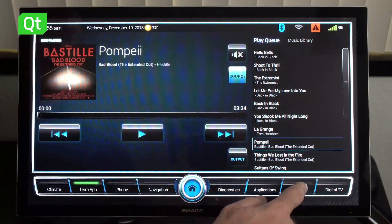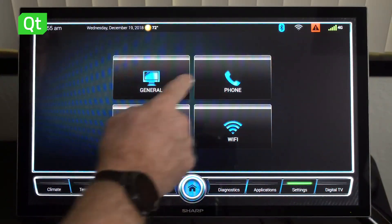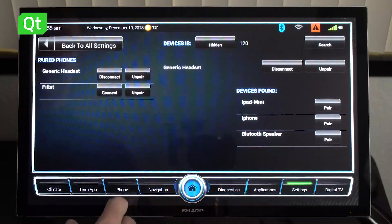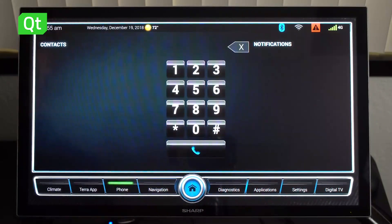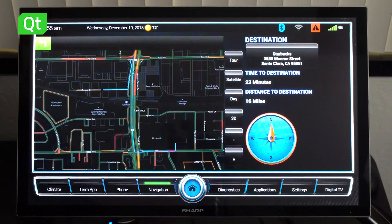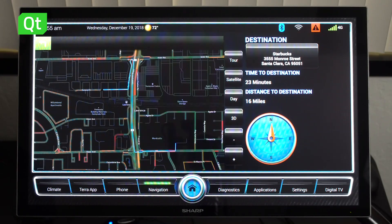We also have the ability to connect phones to the system. When you have a phone connected, you can actually receive and make phone calls. And last but not least, navigation is obviously important — we have navigation integrated here.